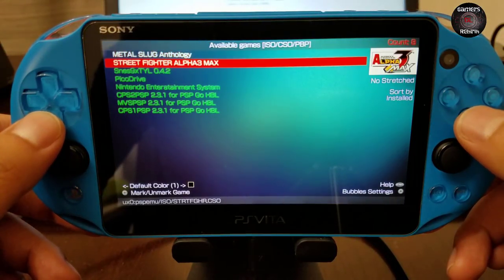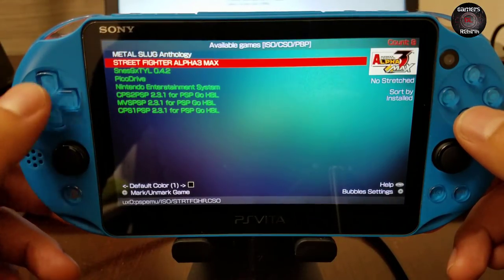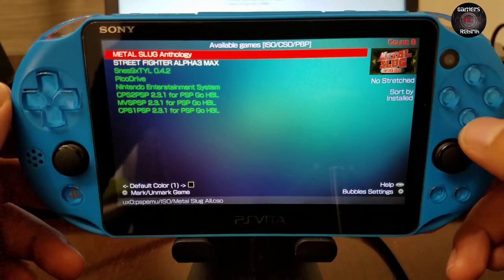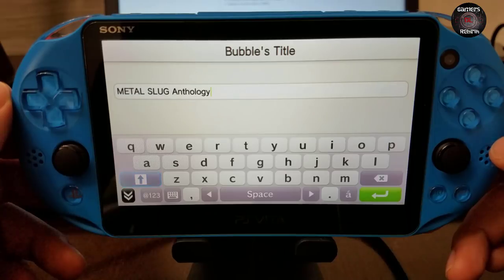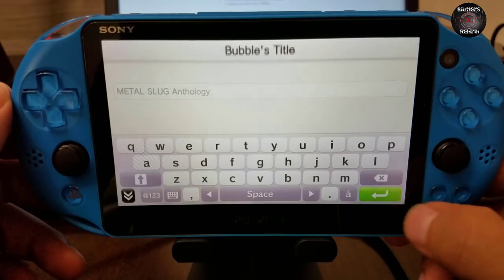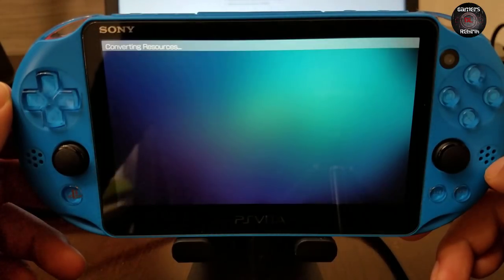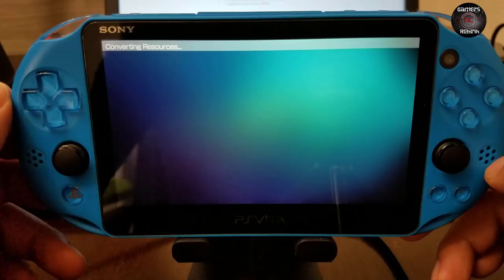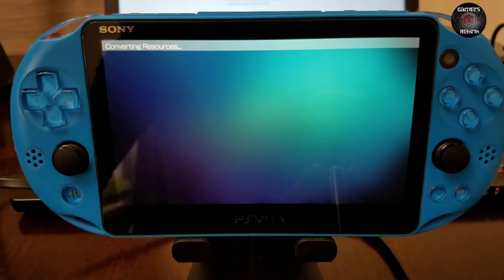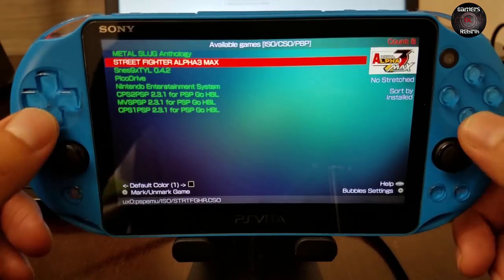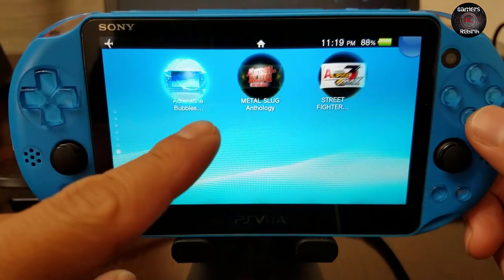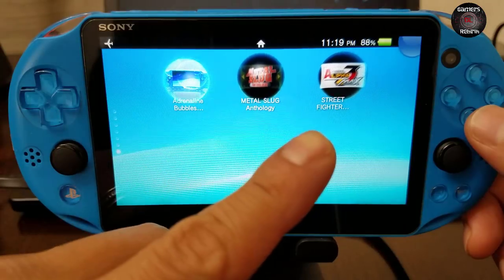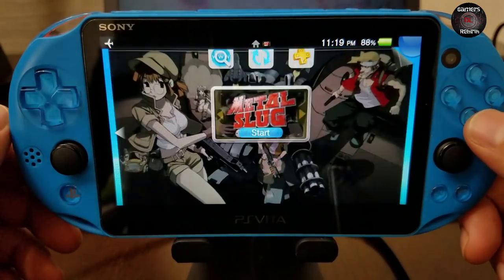Let's try to make a bubble for Metal Slug Anthology — just select X and it'll read the information from the PlayStation Vita. It takes about 15 seconds to work through the process. Now let's try Street Fighter Alpha. There we have our two bubbles — let's try them to see if they work.